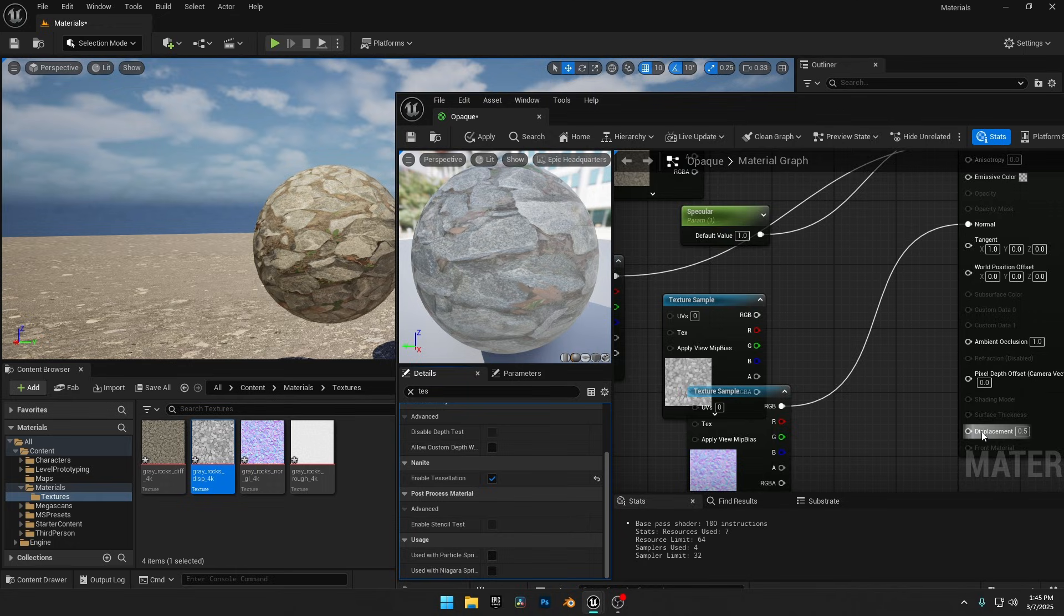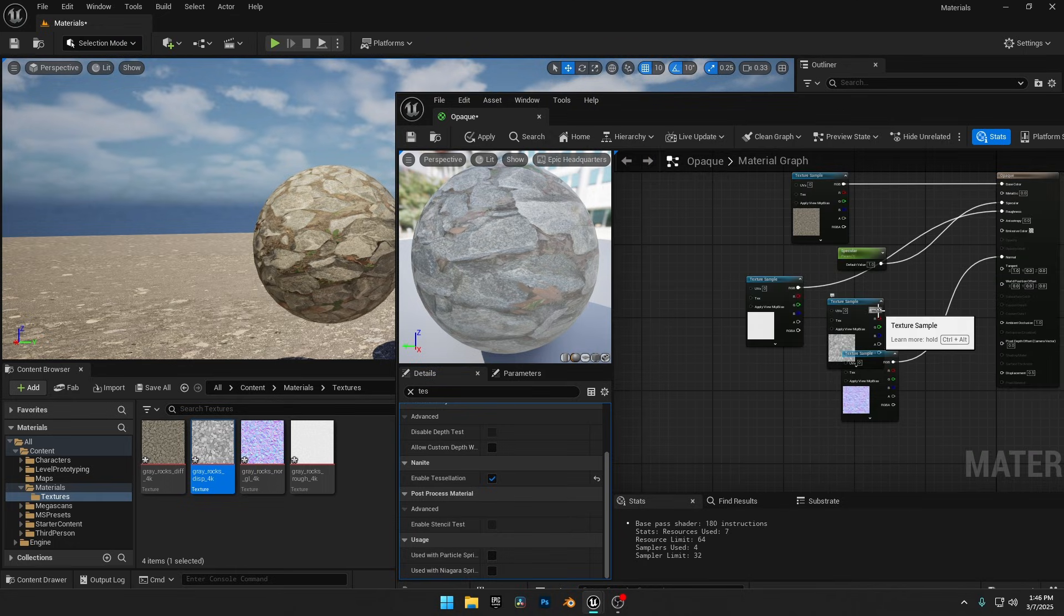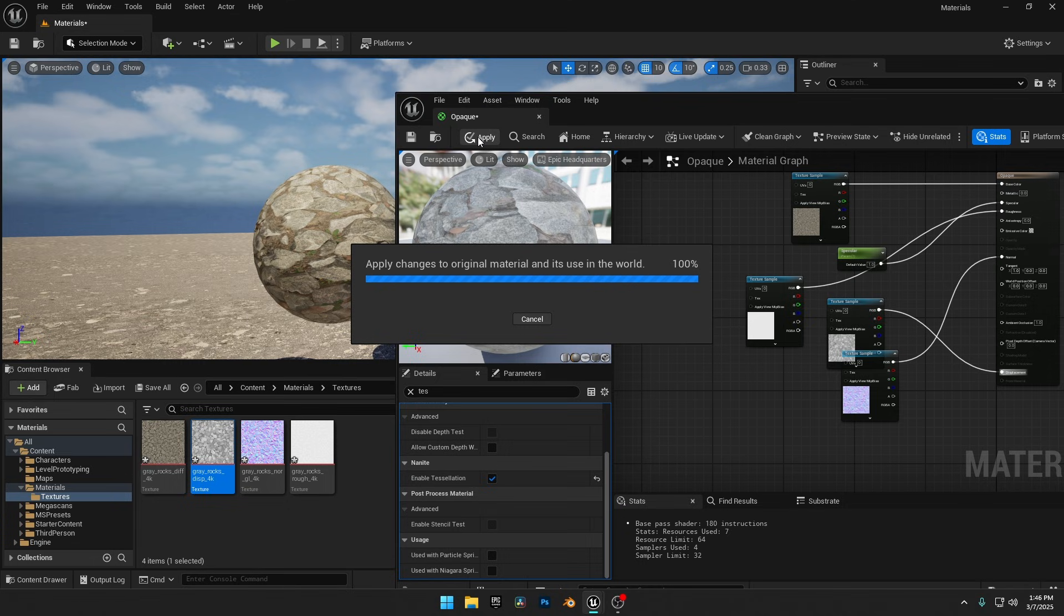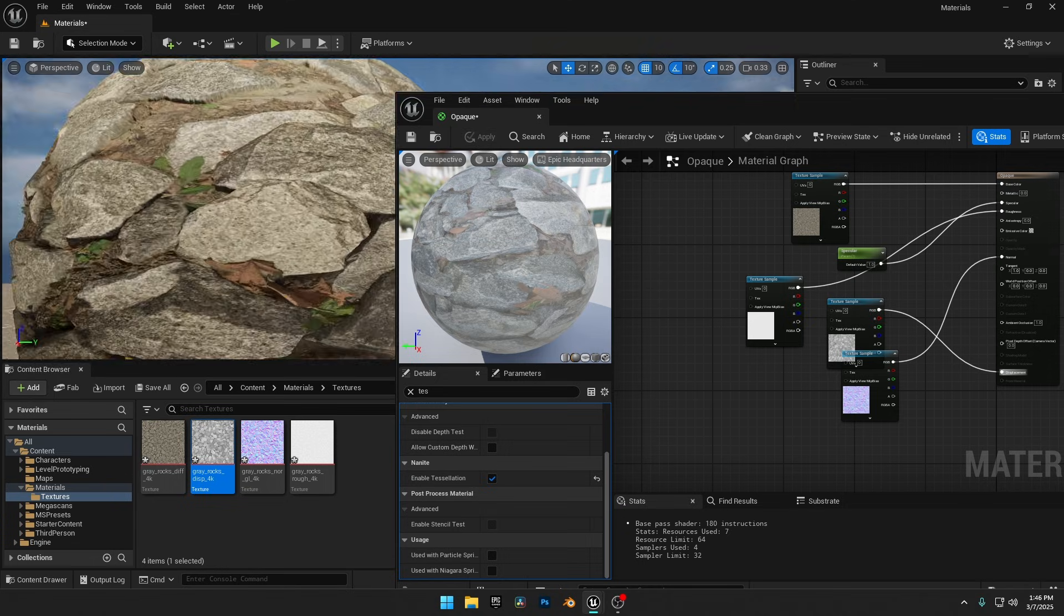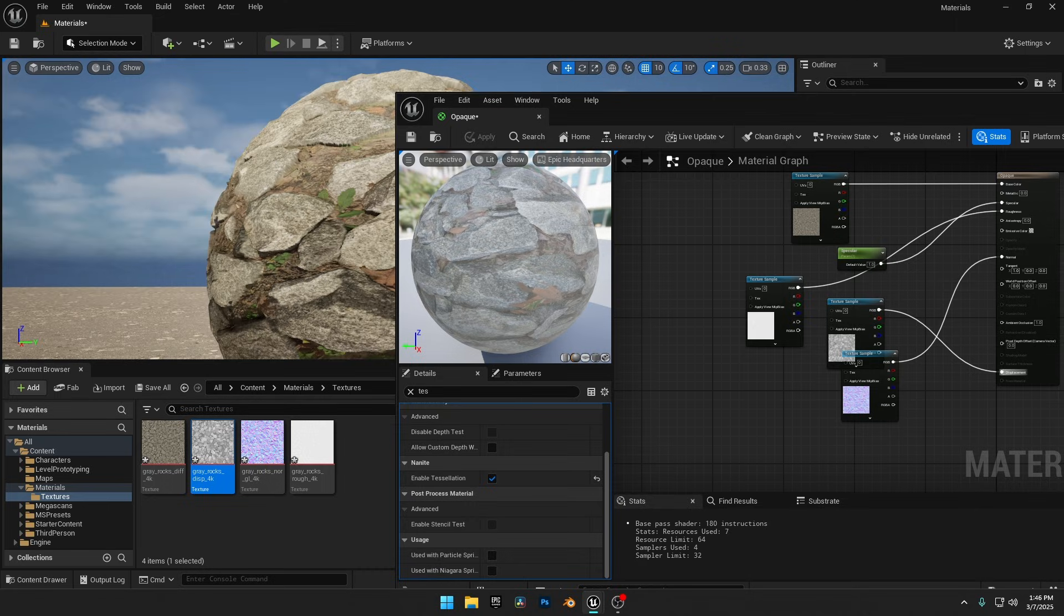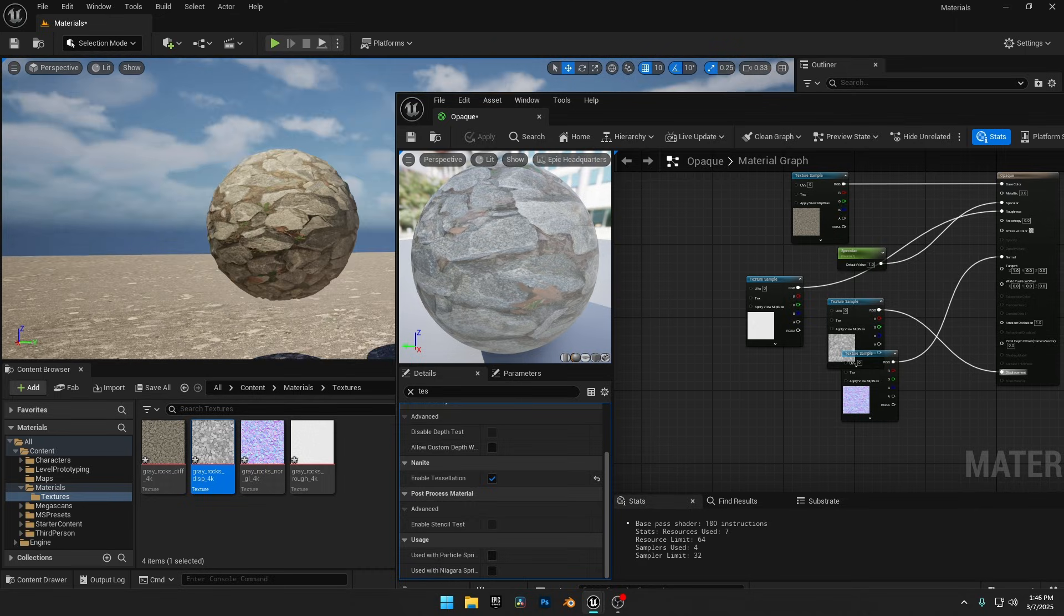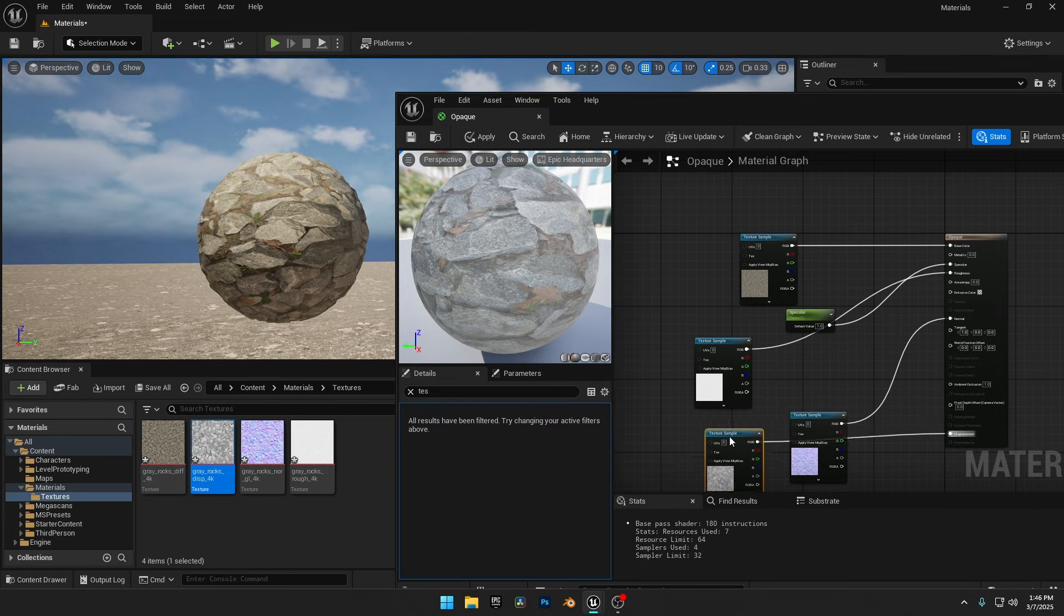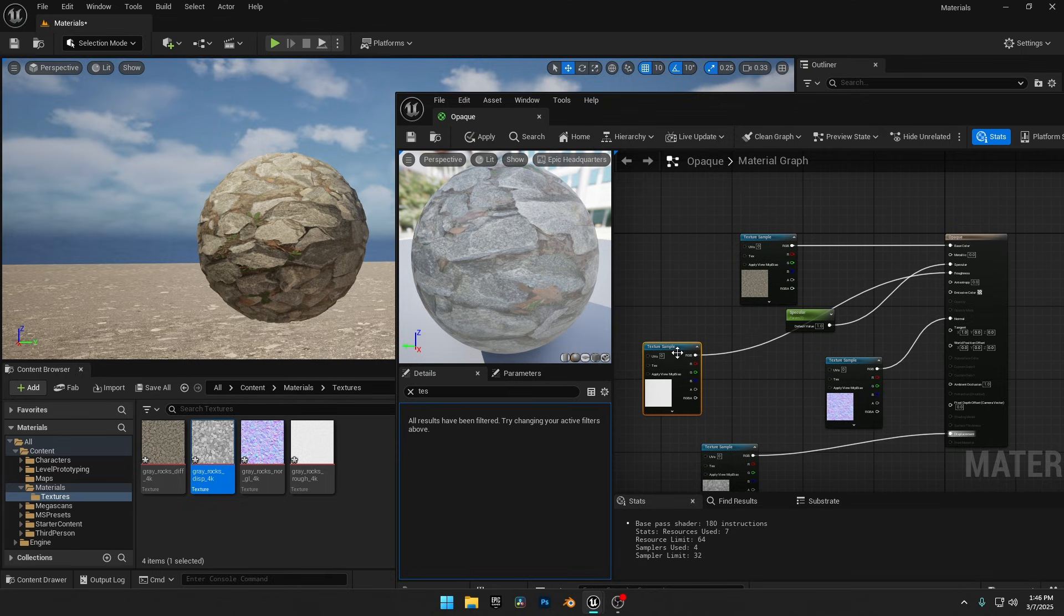Now the Displacement input will appear on the Material node. Connect the Displacement Map to the Displacement input, hit Apply, and now our material looks perfect with enhanced details and depth. In this Grey Rock texture pack, we had a Roughness map, but if it wasn't available, we could use a Scalar parameter to manually control the surface's roughness or glossiness based on our needs.